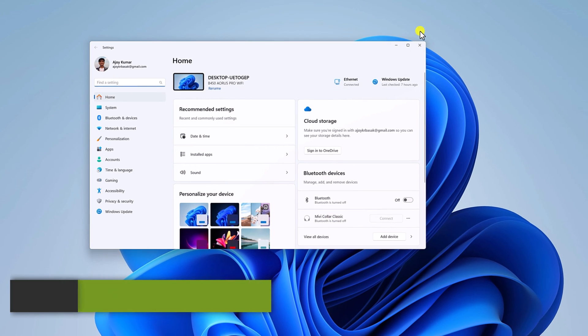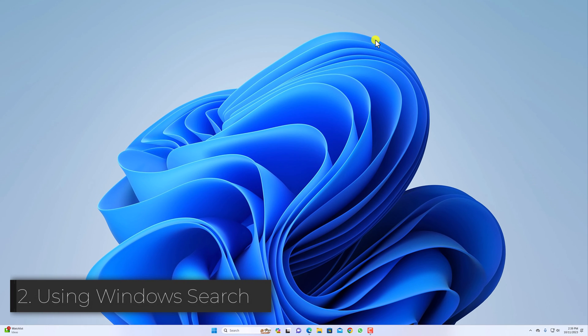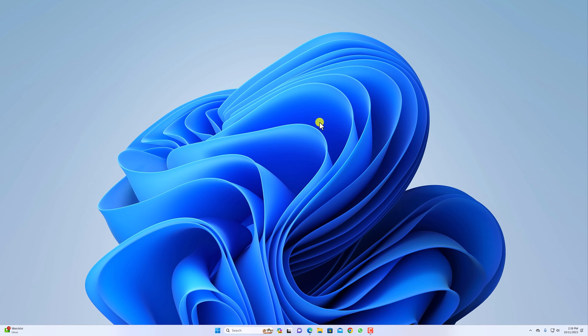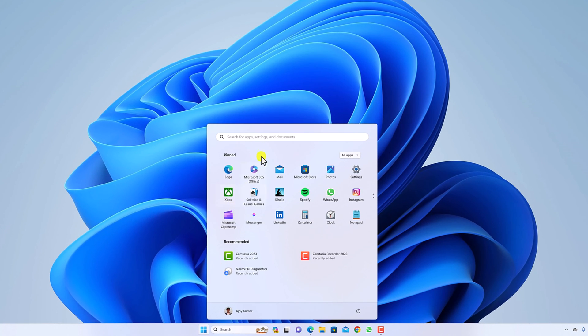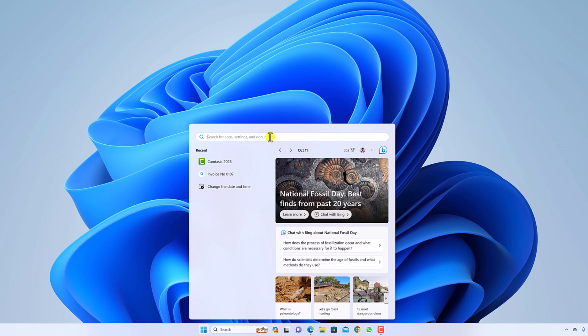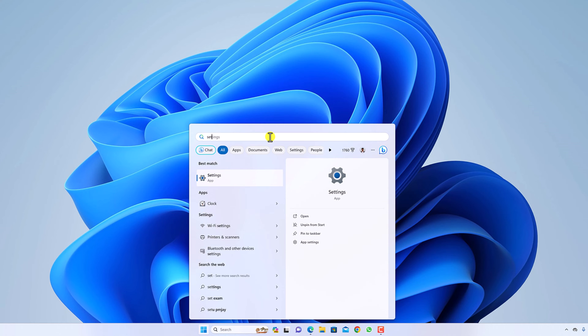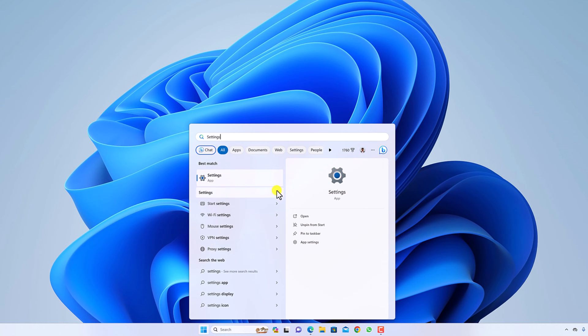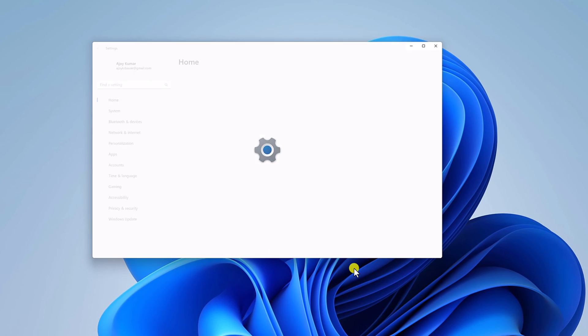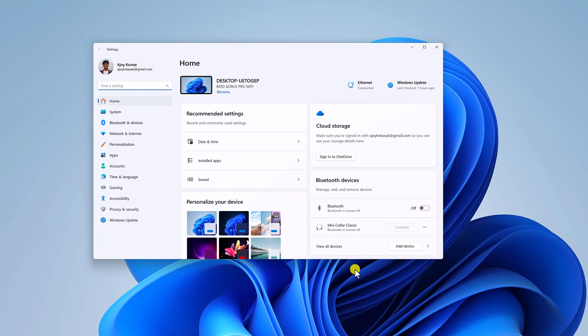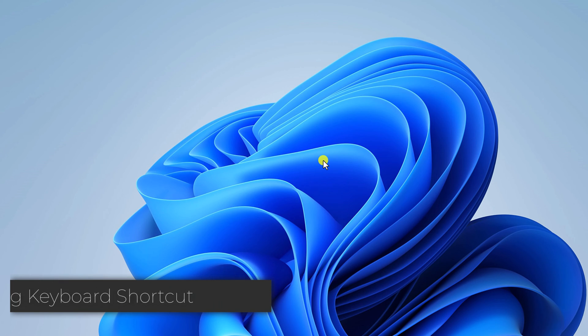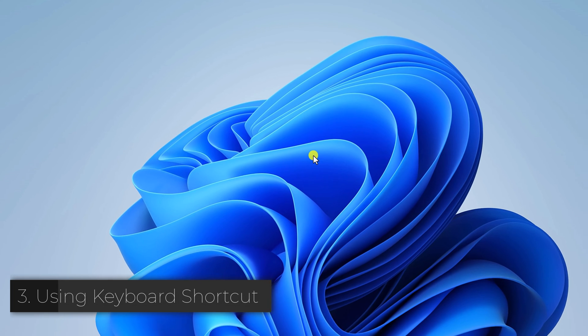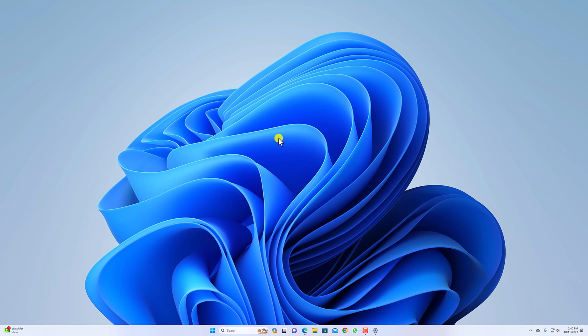Similarly, you can also use the Windows search option. For that, simply click on the Start button and search for Settings. Click on the Settings option, or you can also click on this Open link, and it will open the Windows Settings application.